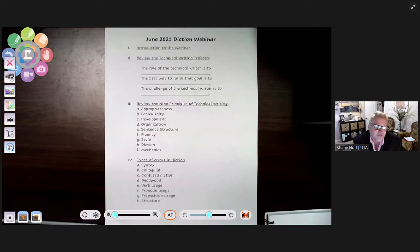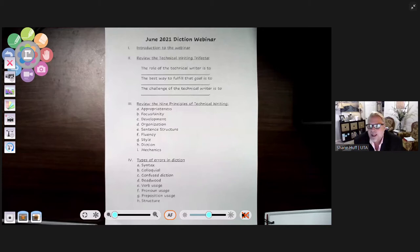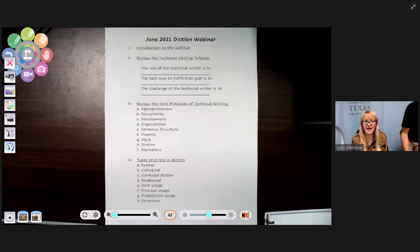Today our topic is diction. We're running just a few minutes behind so I don't want to take more time, but I do want to give one caveat. As we present tonight, we'd love to answer your questions. If you have a question, click on the chat bubble and place your question there, and we'll try to answer as we proceed.